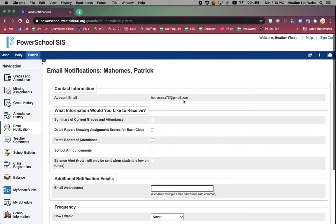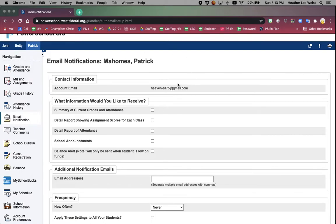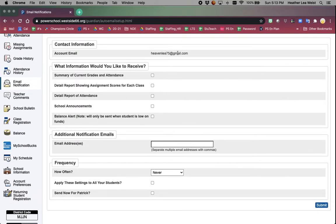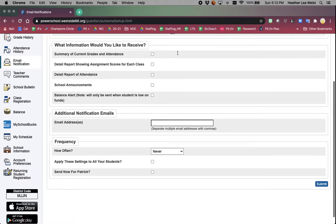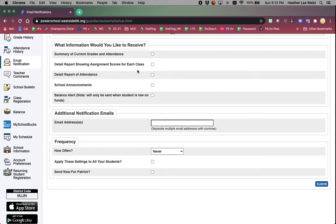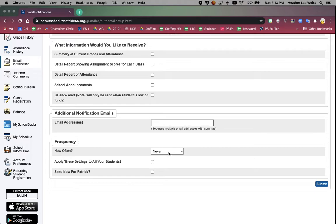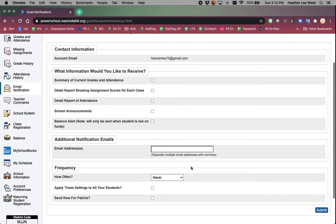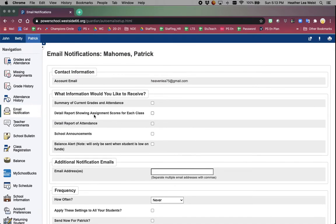Email notification - this is for you to set up what email address is linked to your account, but also if you would like to receive summaries of current grades and attendance, showing assignment scores for each class, a report of attendance, school announcements, balance alerts. If you want those sorts of emails sent to another email address, you can add it in the box. How frequently do you want those to come? Do you want these settings to apply to all students you're linked to or just to Patrick? Do you want it to send now? You would submit any changes that you want.